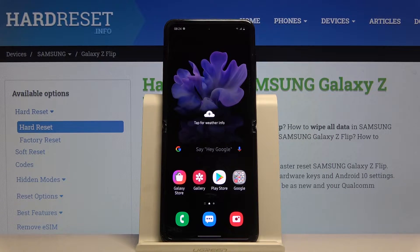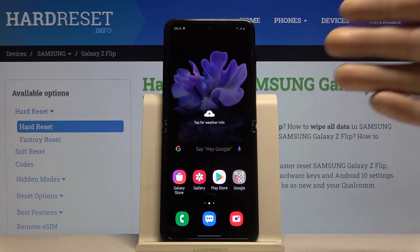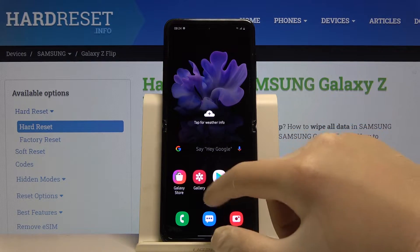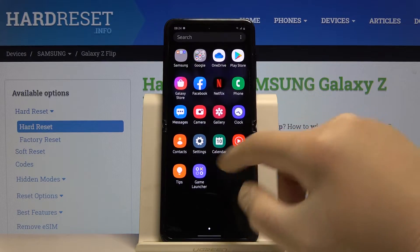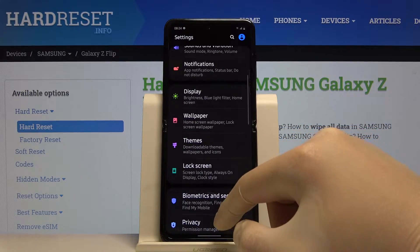Welcome! If you want to manage app permissions on your Samsung Galaxy Z Flip, first you have to enter the Settings.